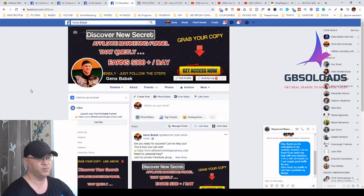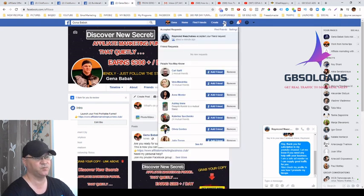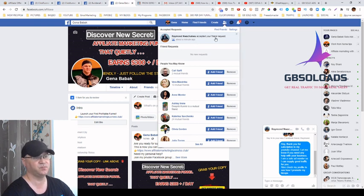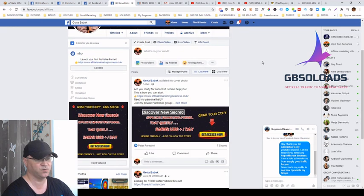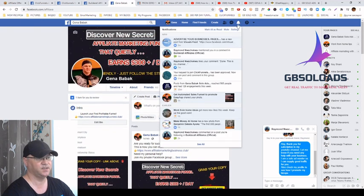What will happen is he will come to my profile and go through my whole funnel. When somebody accepts my friend request immediately after I commented — that's how this whole power of Facebook can work for you.